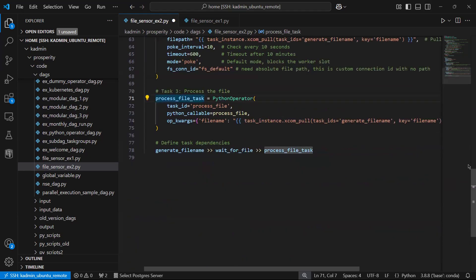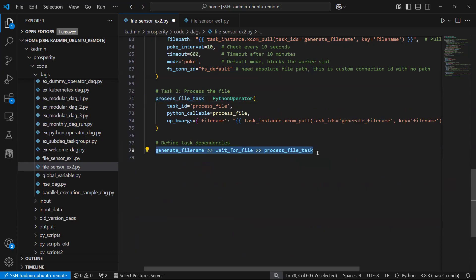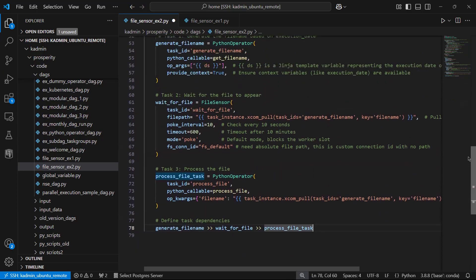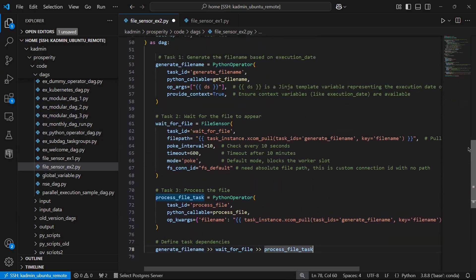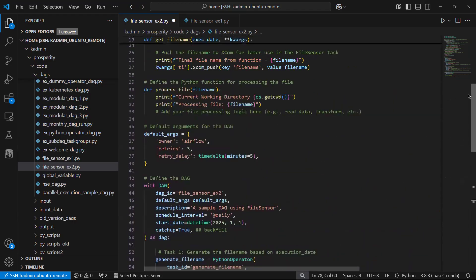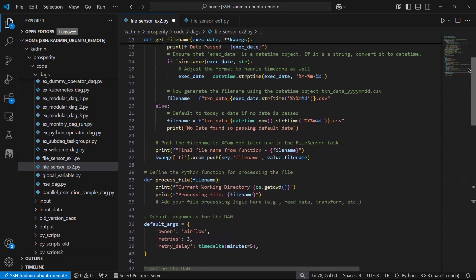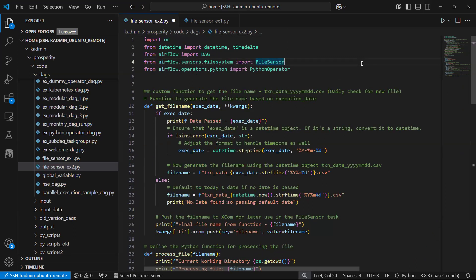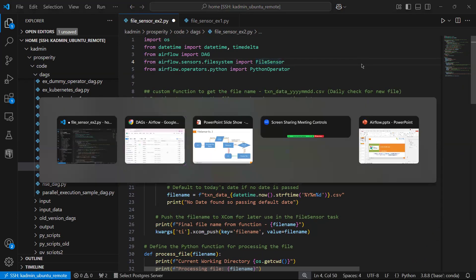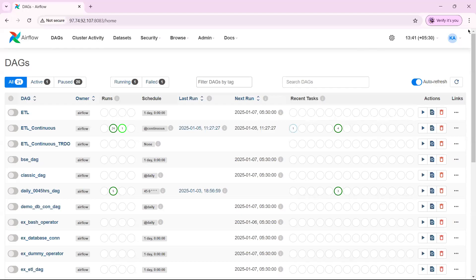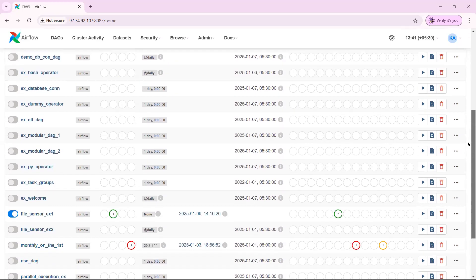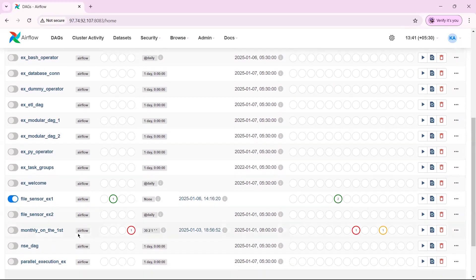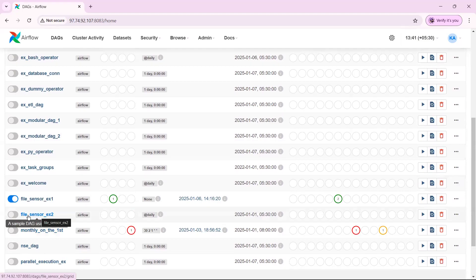I have set the task dependencies. This is how it is. This is the entire code. For typing this code you may pause the video, type it. I will now show you execution in web server. Here my file sensor example 2 has been paused. I will unpause it.